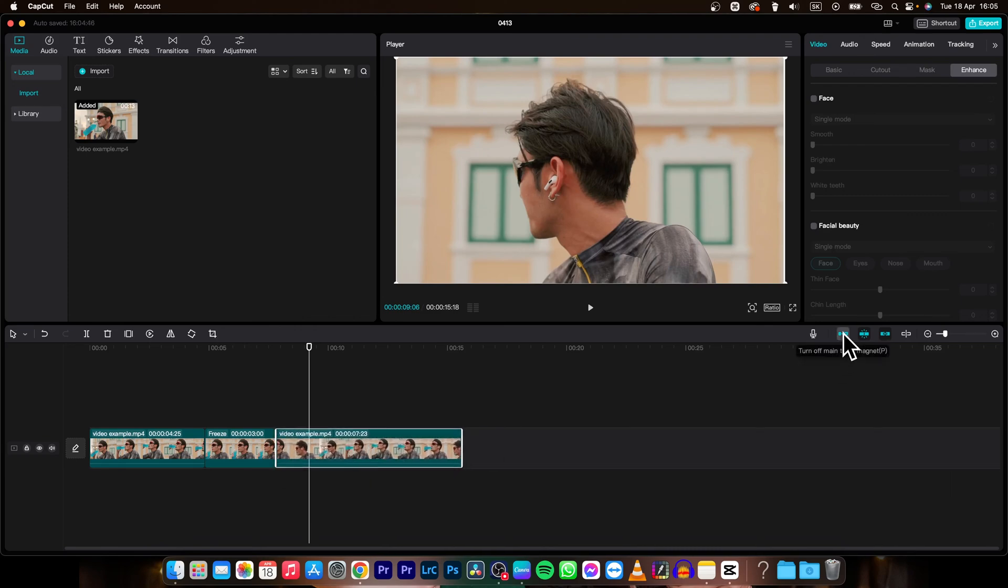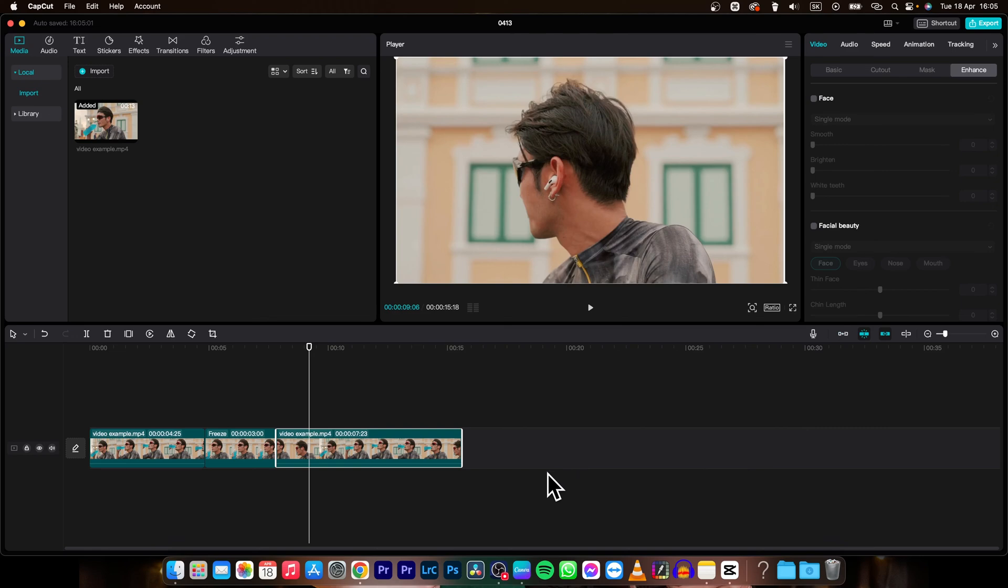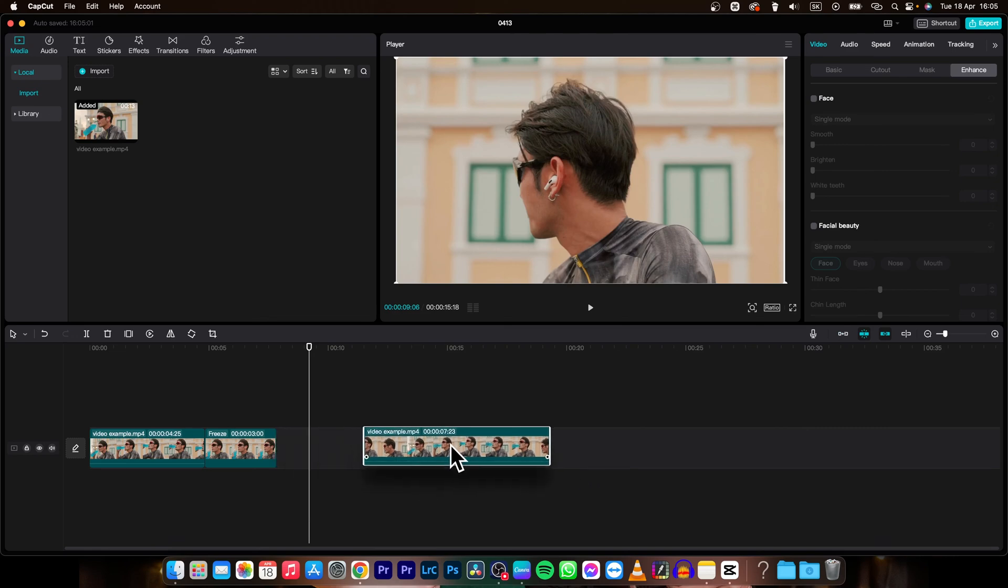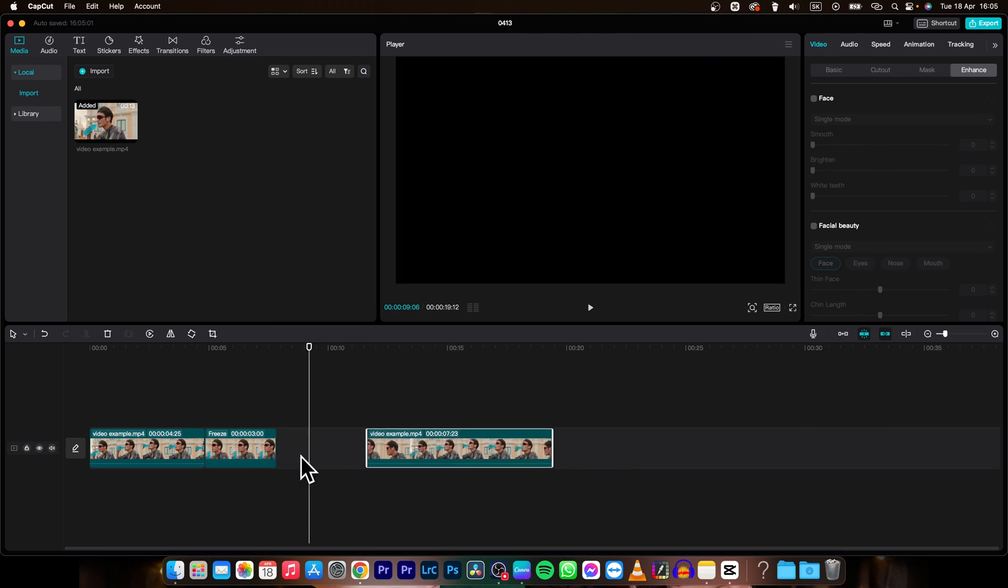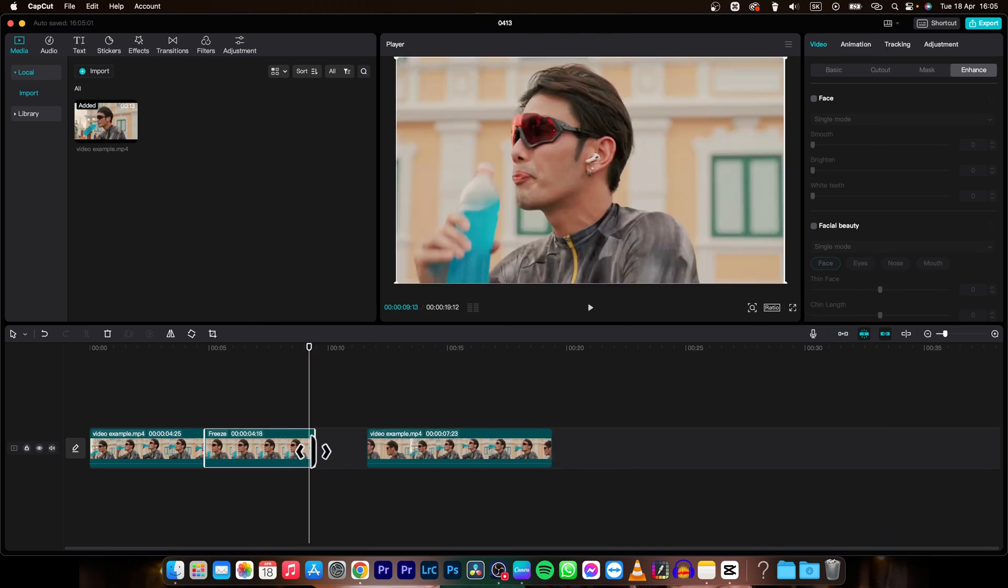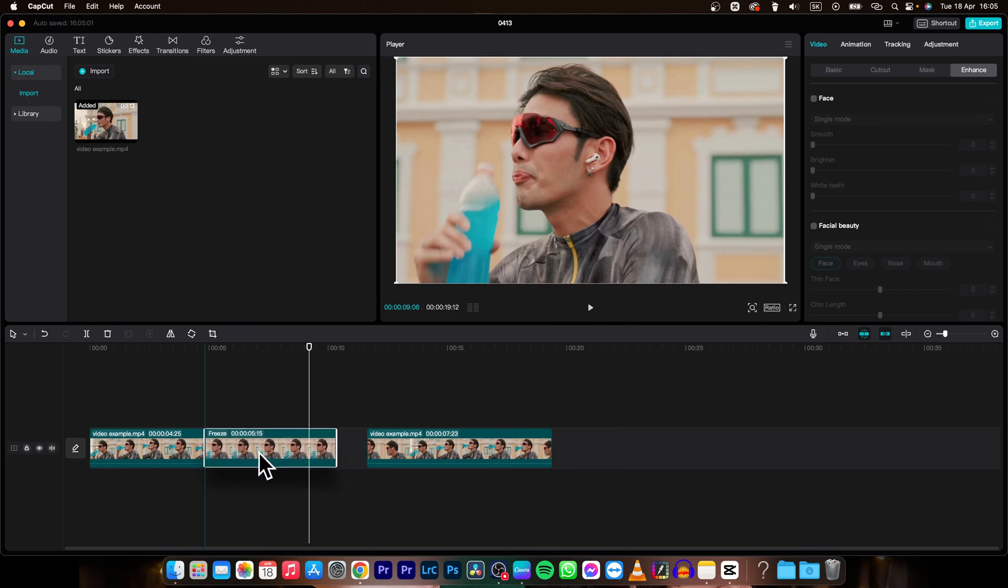So just turn off this magnet. As you can see, click on this or use shortcut P. It will do the same. Then you can move your clip and adjust the length of your freeze frame to your liking.